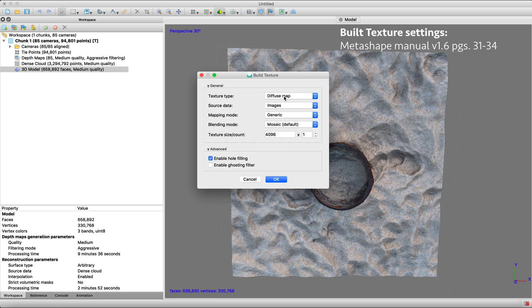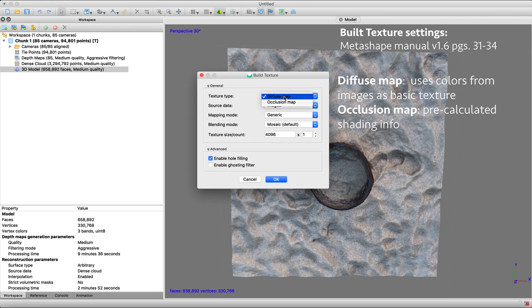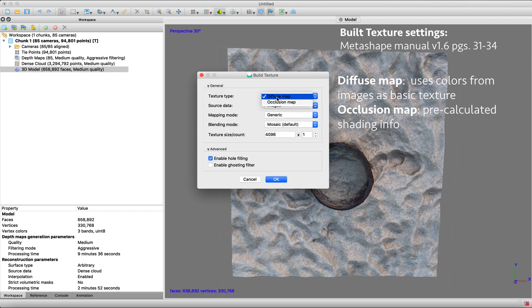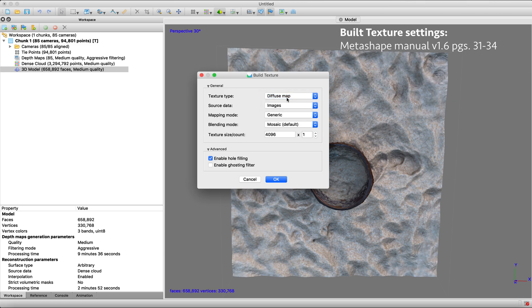The texture type using diffuse map uses the colors and textures from the images as the basic texture and stores those colors of the model surface. And the occlusion map is a texture that already contains pre-calculated shading information. So we're going to use diffuse map.